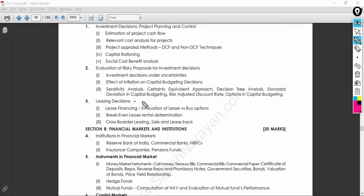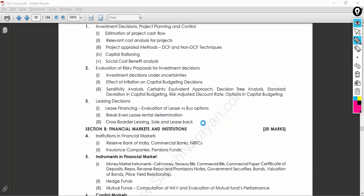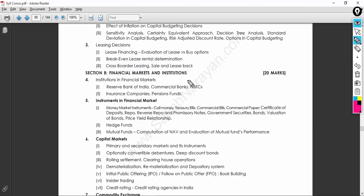On leasing decisions: many companies cannot buy capital instruments outright due to difficulty arranging huge capital, so they plan for leasing. Important topics include break-even for lease rental determination, cross-border leasing, and sale and lease-back. This is not a difficult topic — you just need to know the buying option, compare it with leasing, understand break-even, and then cross-border and lease-back follow naturally.